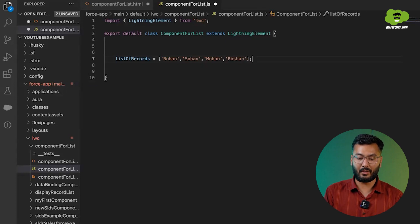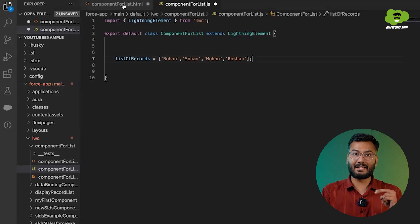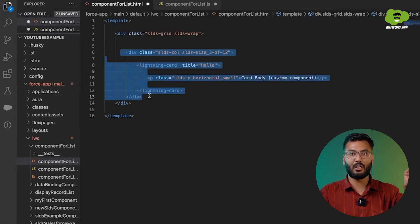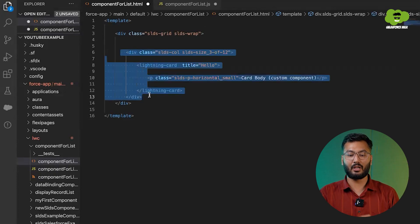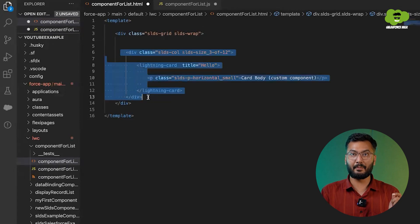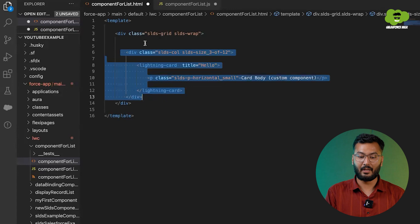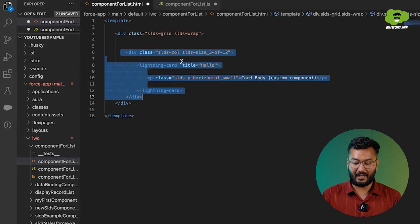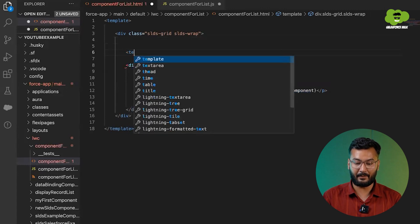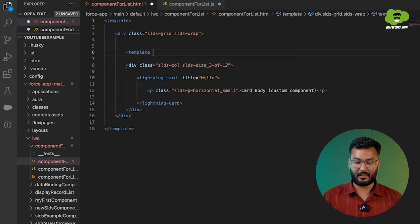Now these same records we need to show on the UI. To do that, go to the HTML template. Which part do you need to iterate? You need to iterate the whole column, because for one record it will be one column, and for another record it will be another column. So you need to iterate the whole column — not the row or grid, but the column. Whenever you use a loop, you use the template tag with for:each and for:item.